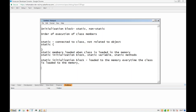The static part will be loaded in memory only once. Even if you create multiple objects, the static part will be loaded only once because they are part of the class. After that, if you create multiple objects, the constructor is going to be called multiple times and the non-static initialization block will be called multiple times. The non-static part will be loaded to memory every time you create an object, but the static part will be loaded only once in that particular execution.